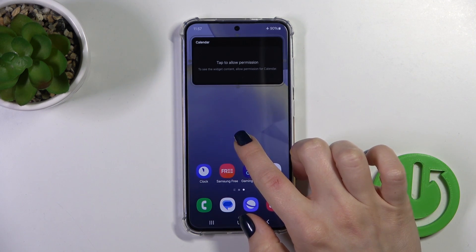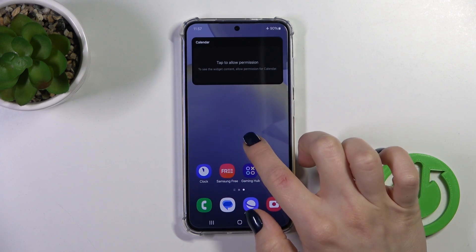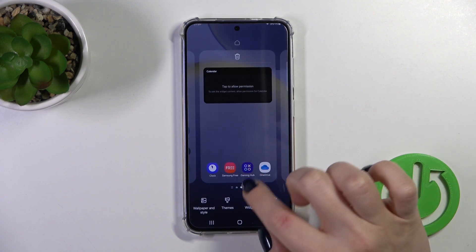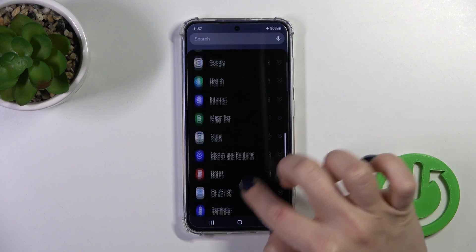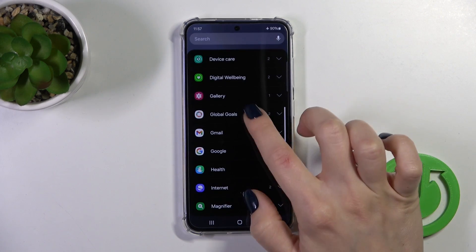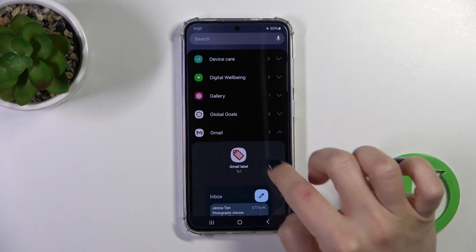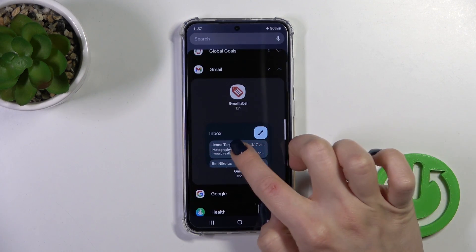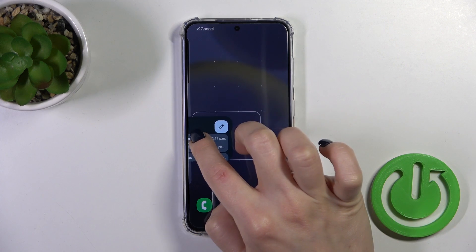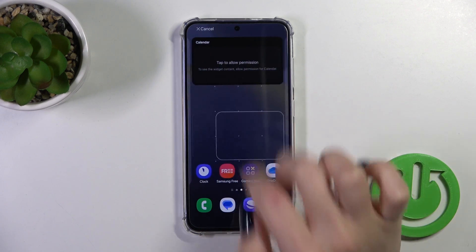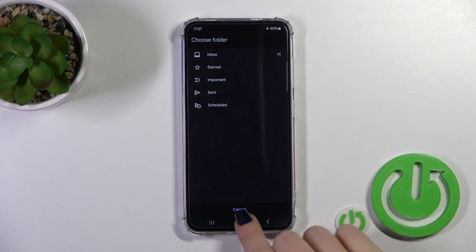You could also just hold the widget — for example the Gmail one — hold it and drag it to the home screen that way.